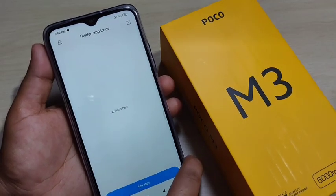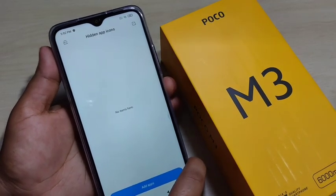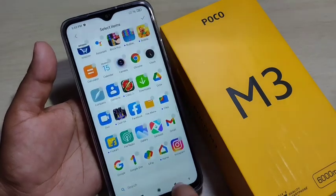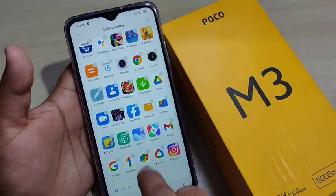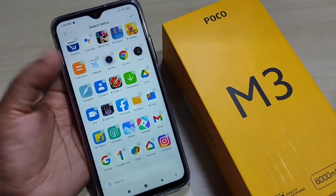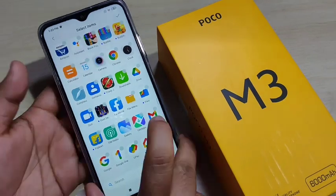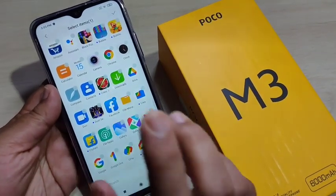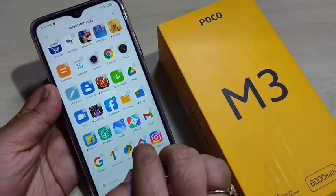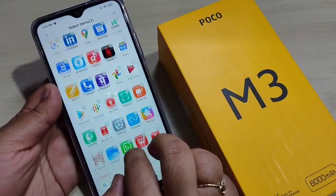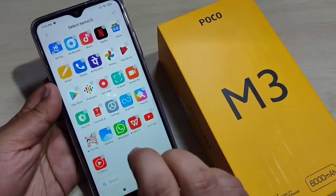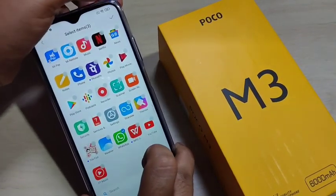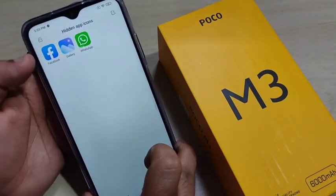Now we can add the applications that we want to hide. Tap on Add Apps at the bottom. In this page you can see all the applications from your device and you can select the ones you want to hide. Here I am going to hide Facebook, Gallery, and WhatsApp. After selecting the applications, tap the tick symbol on the top right corner.